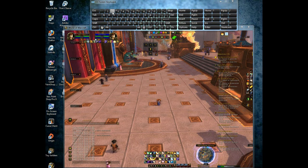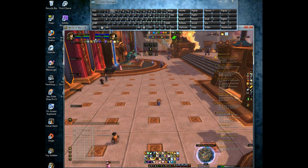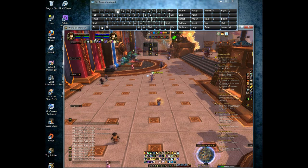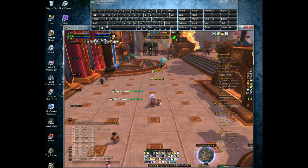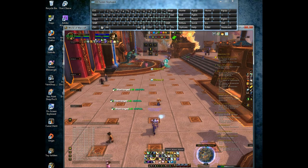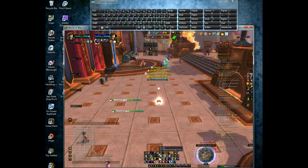Now with your on-screen keyboard open, you have all your abilities close by, whether your mouse cursor is at the top or the bottom of the screen.